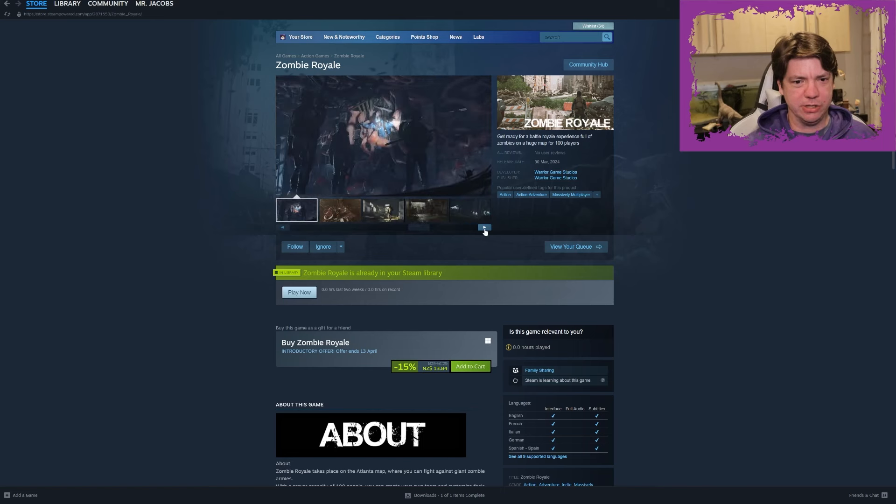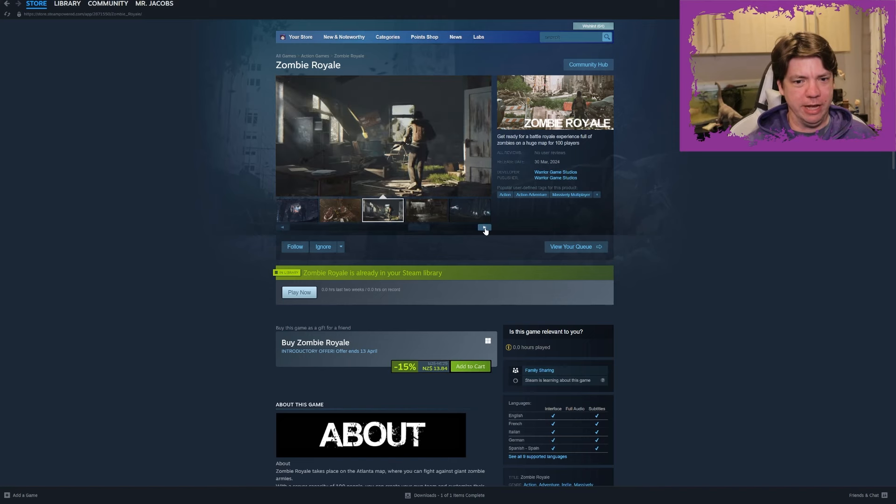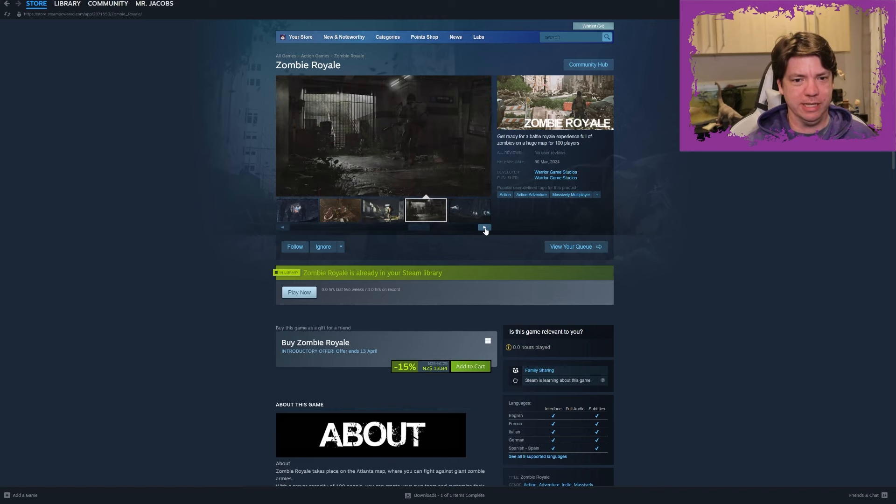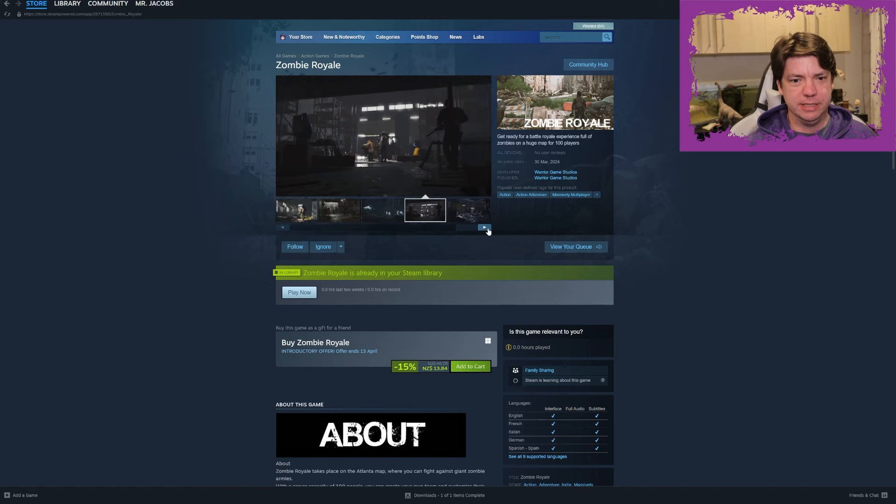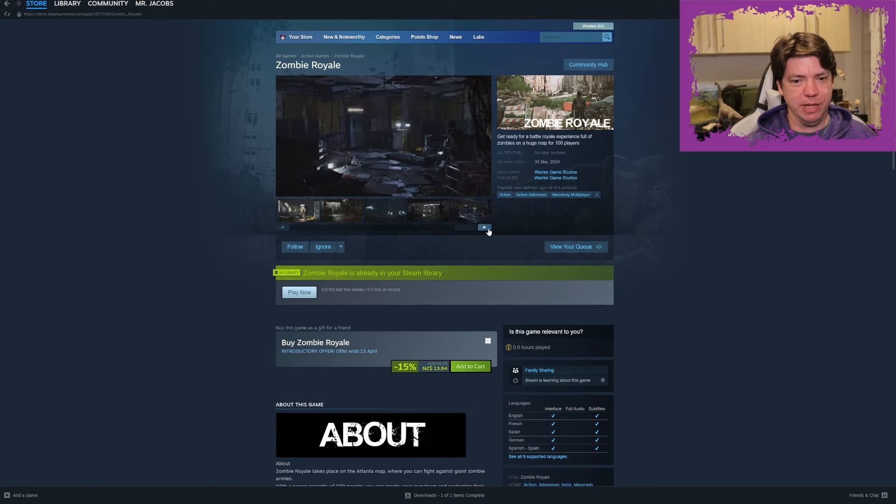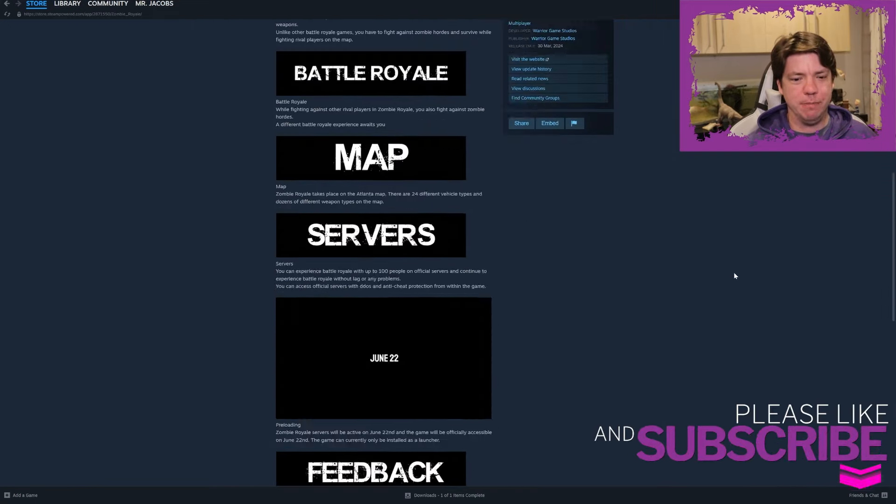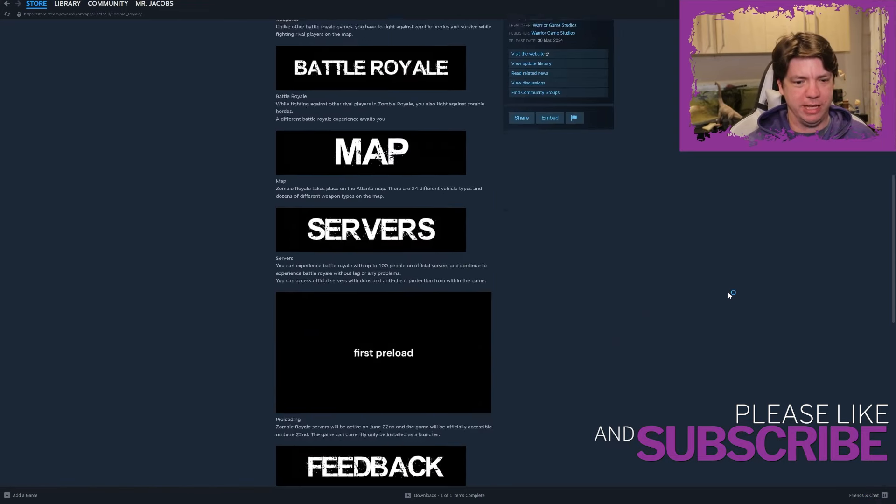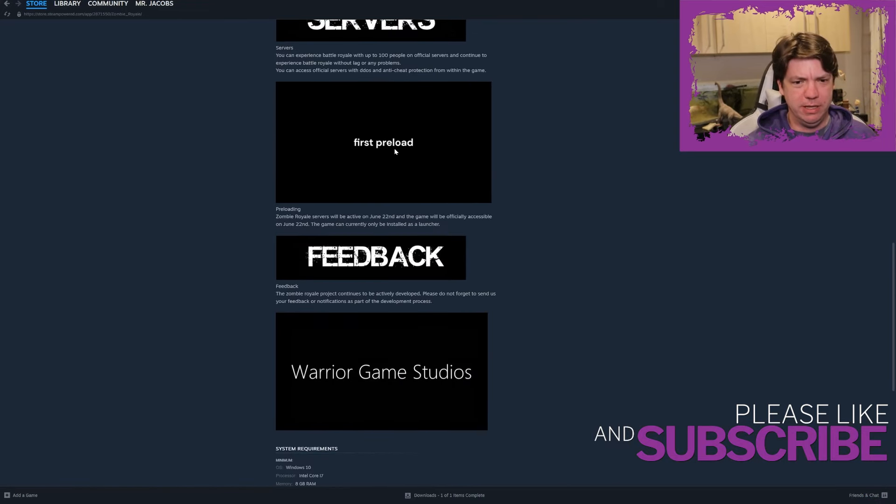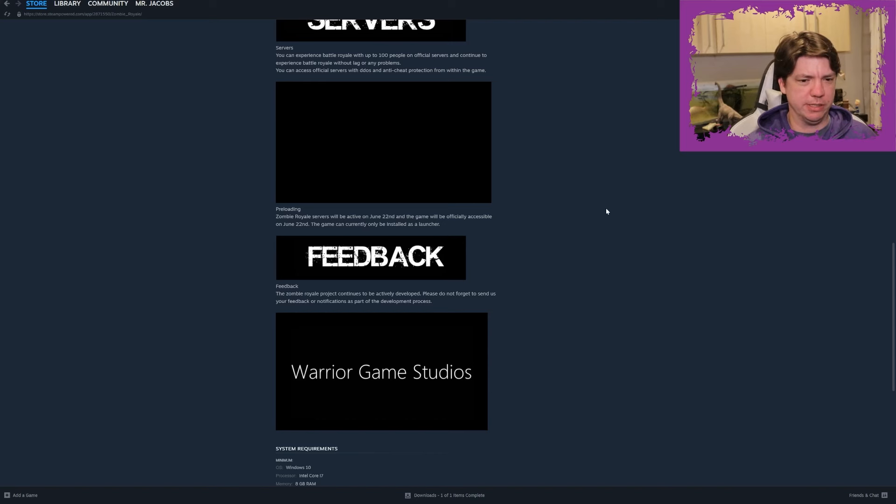None of this looks like gameplay and if we go here there's no video or anything, so there's no gameplay. They're trying to get - they want you to buy the game to preload the launcher for 13 bucks.